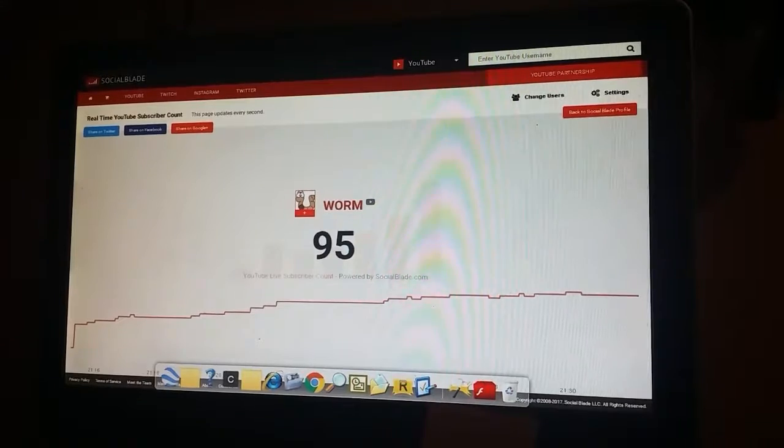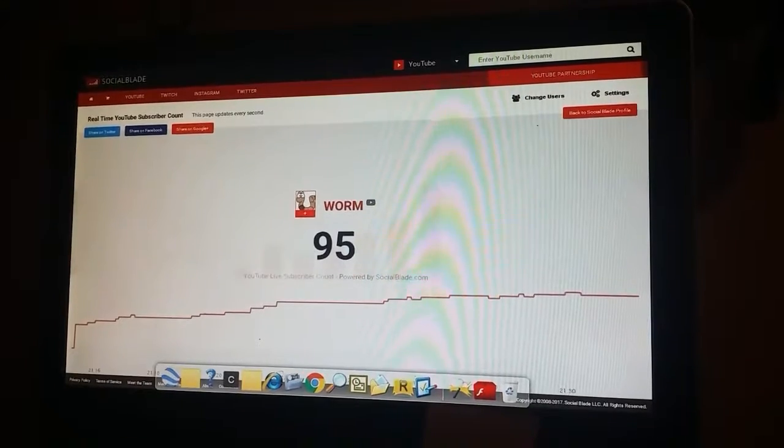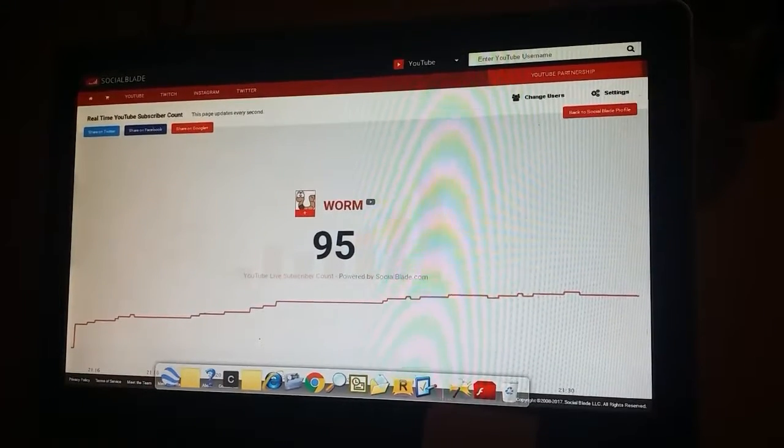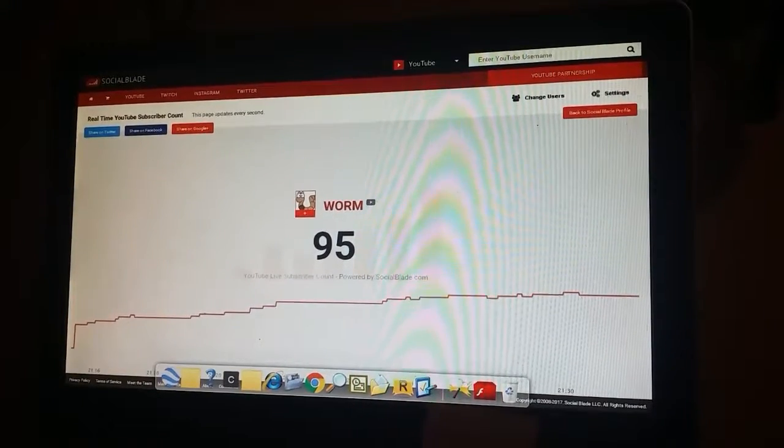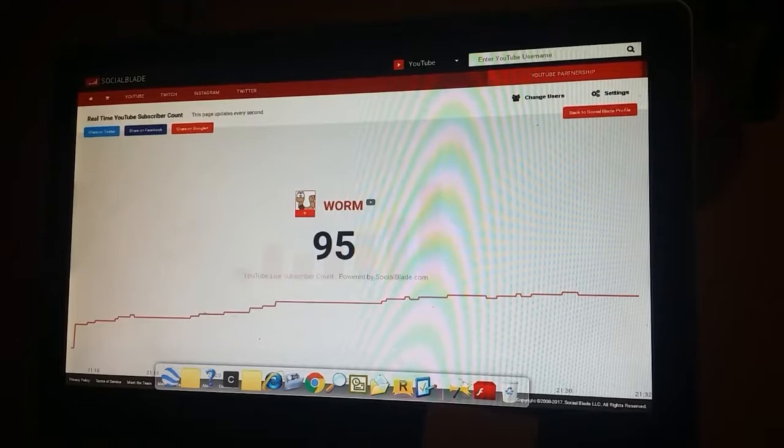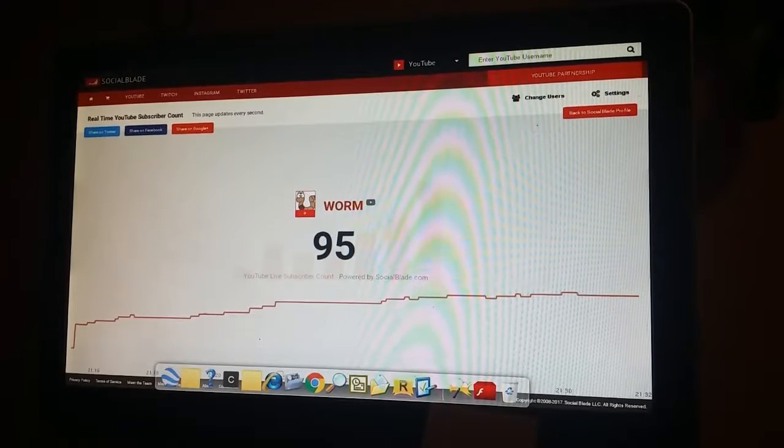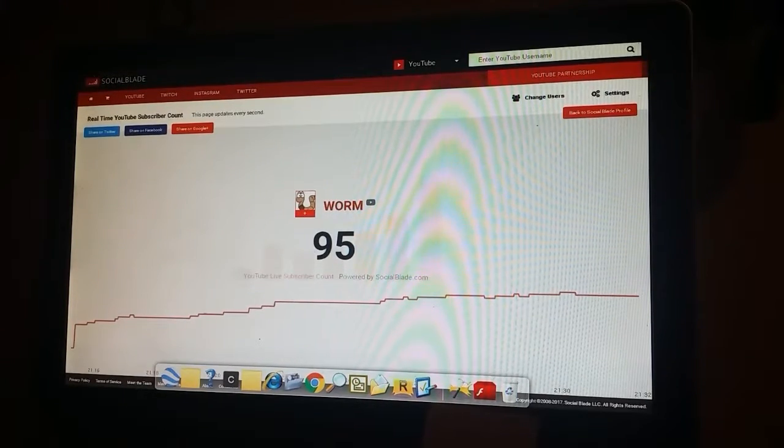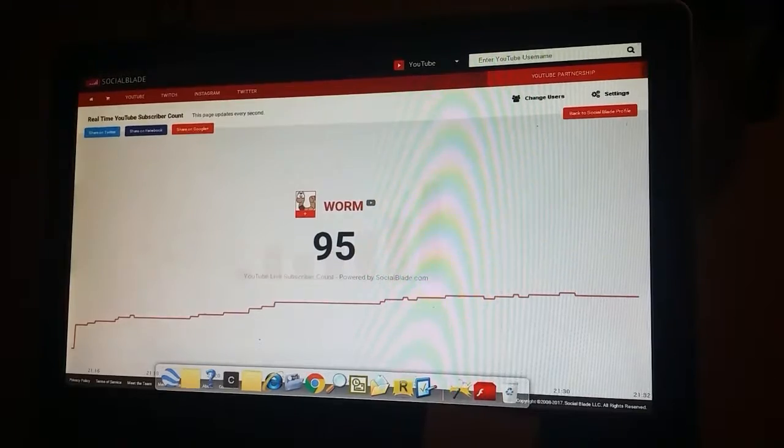You know where I was? Okay Emily, can you guess how many subscribers I had before? Before I did the sub for sub, how many subscribers did I have? Like four. 18. And now I have 95.